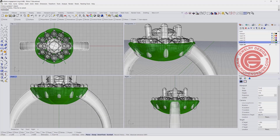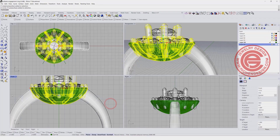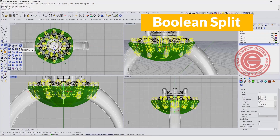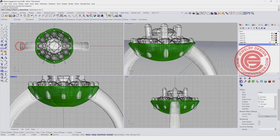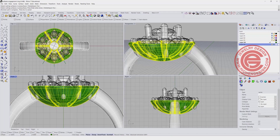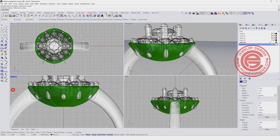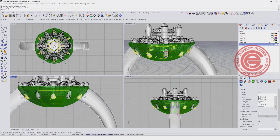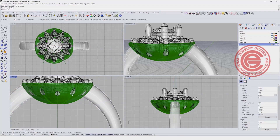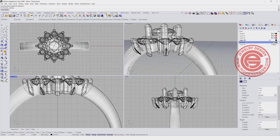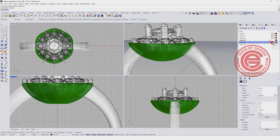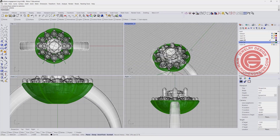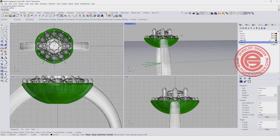If everything looks okay, clean out the prong — the prong is sticking out way too much. Pick up all the prongs on the bottom and use boolean split, so those prongs will be split by the ring shank. After that, pick up everything on the bottom that sticks out and delete it. Turn the ring shank back on and we'll have something like this where we don't see the bottom.